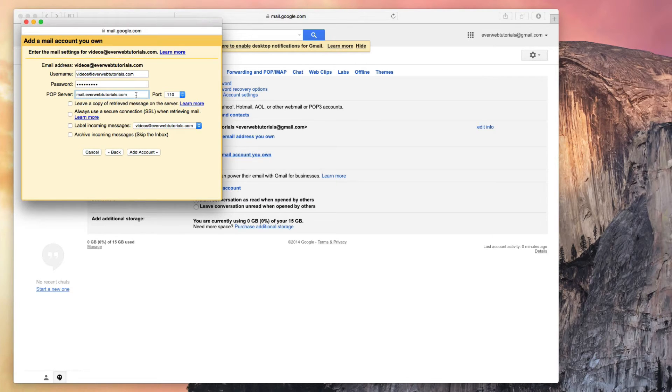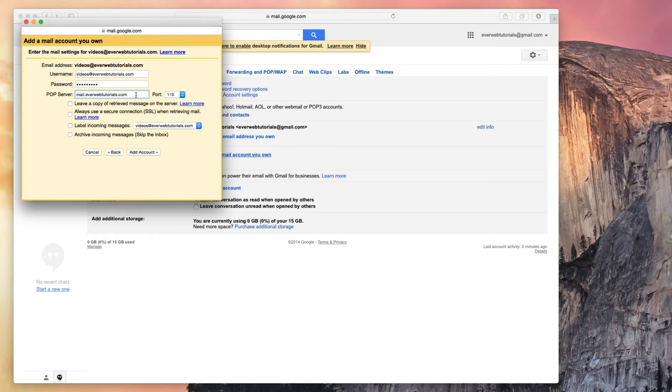So in my case, it is mail.everwebtutorials.com, but if your domain is johnsmith.com, then it would be mail.johnsmith.com.